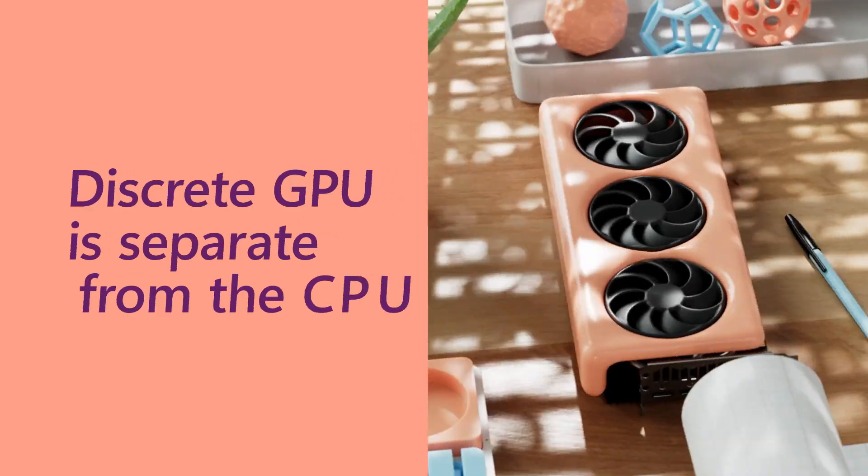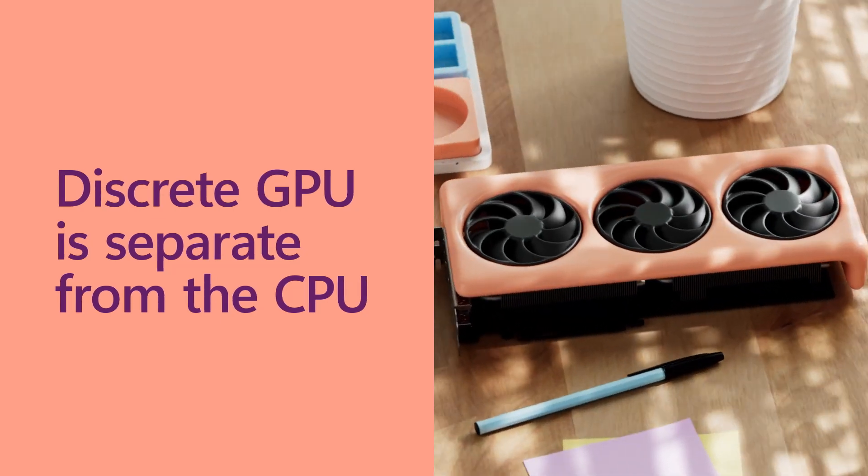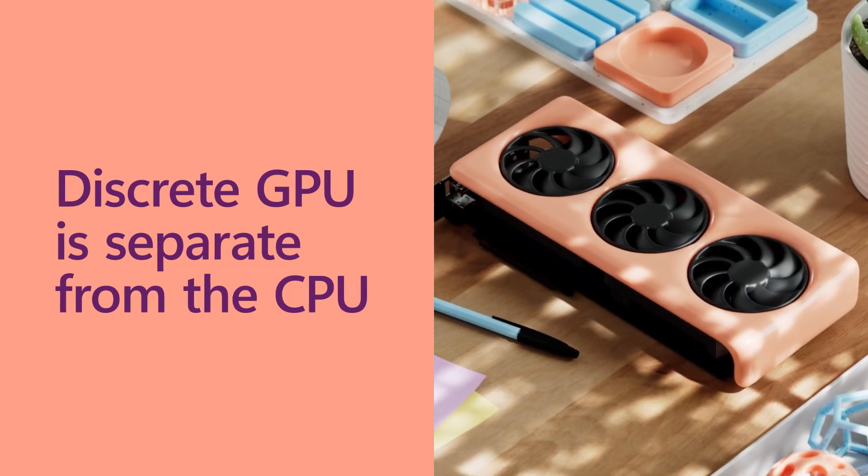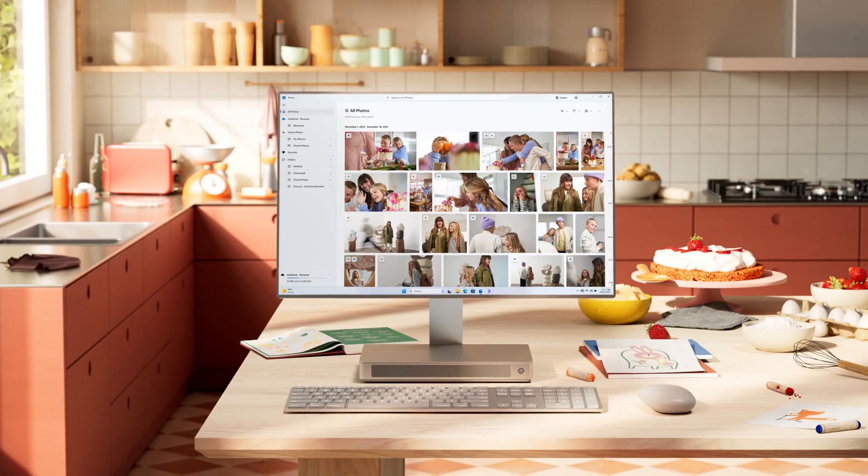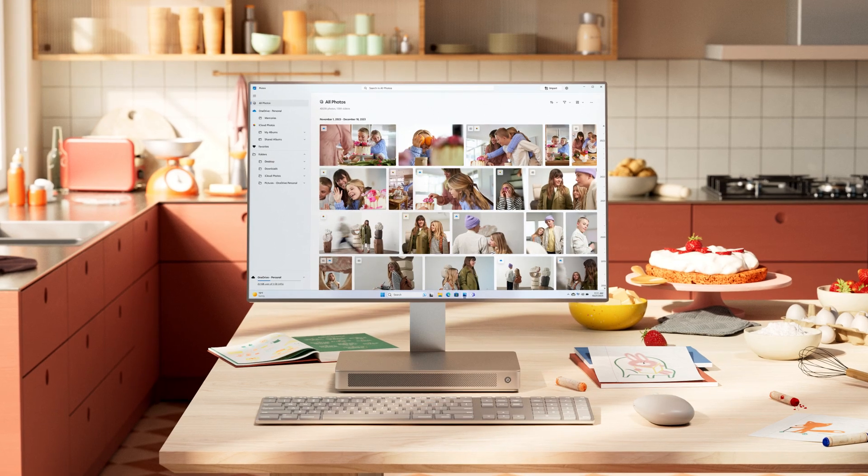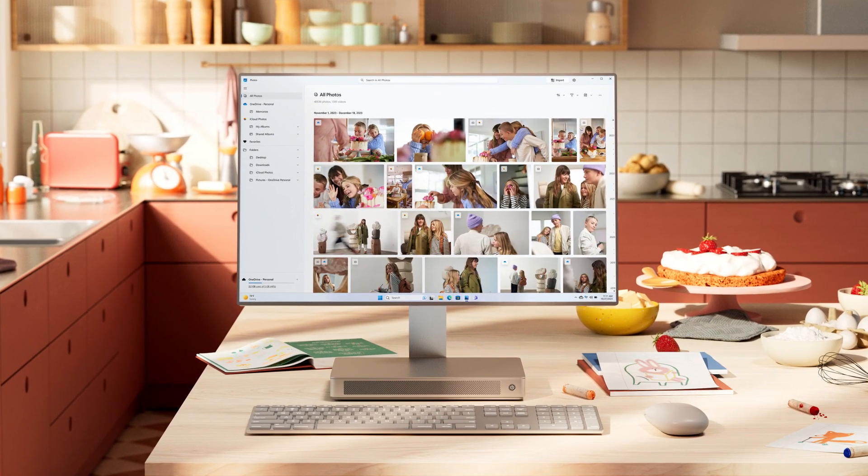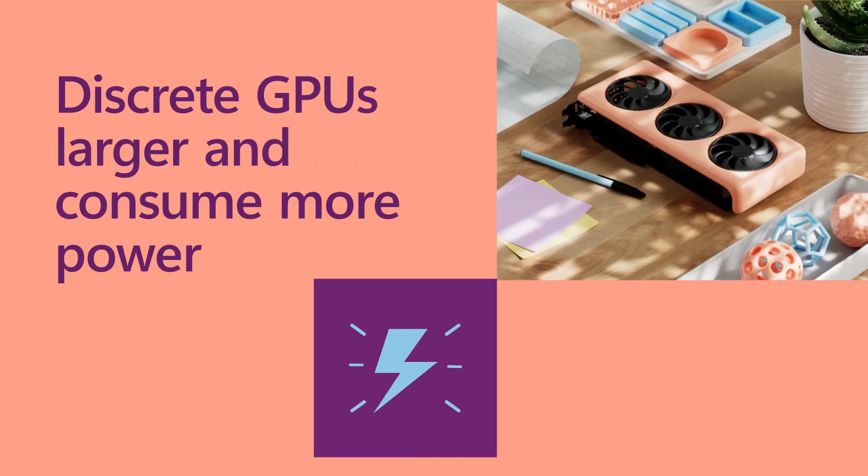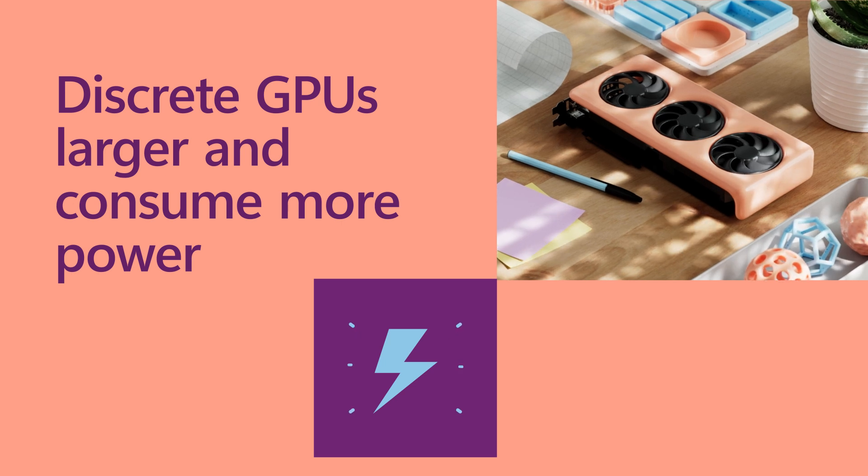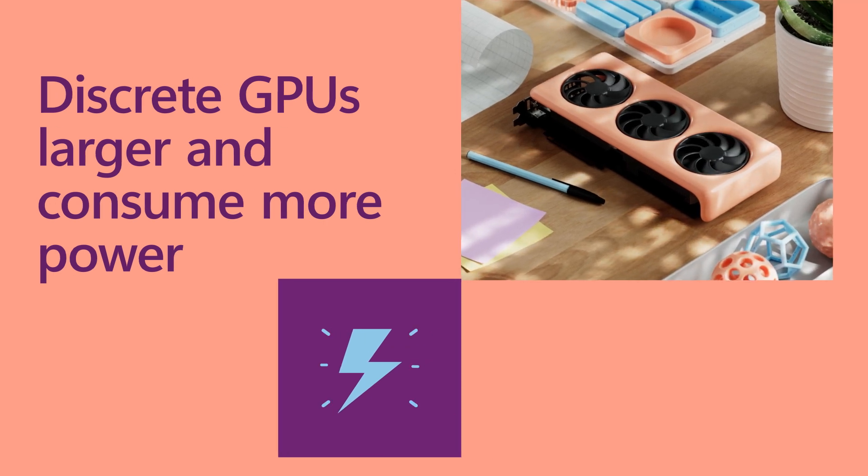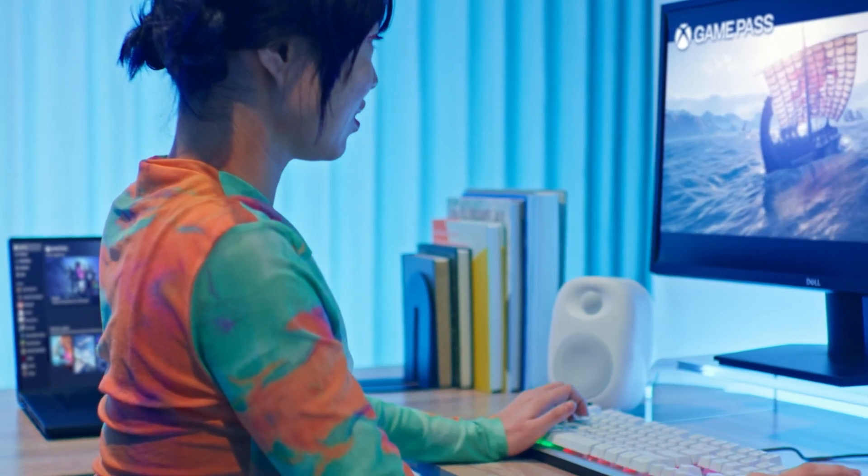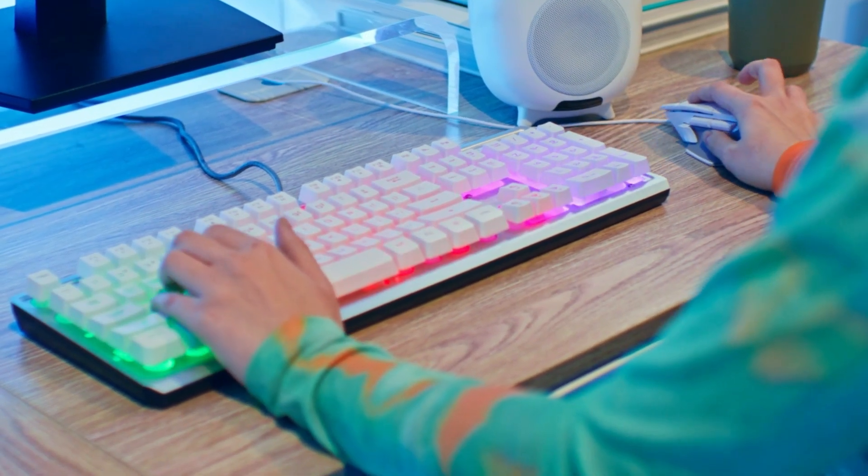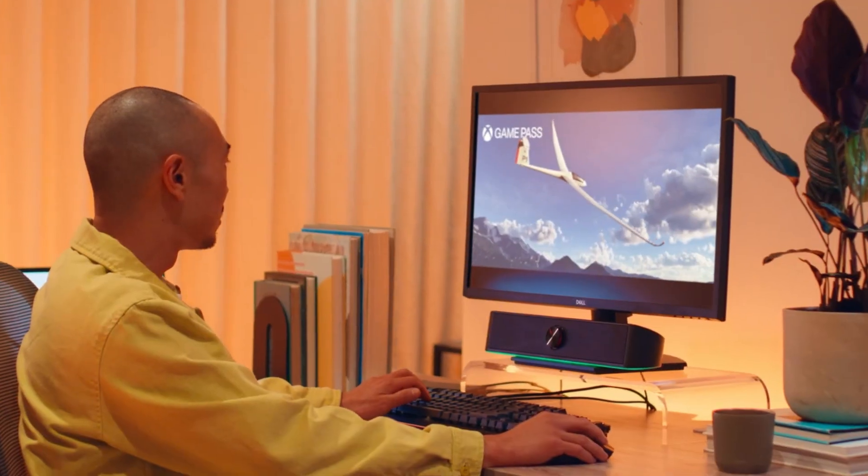A discrete GPU, on the other hand, is separate from the CPU, and it's either plugged into or attached directly to the motherboard. Discrete GPUs are larger and consume more power, but they help the computer run intense graphics, effects, and video.